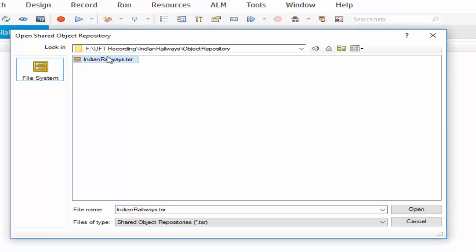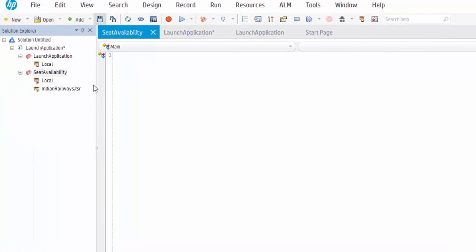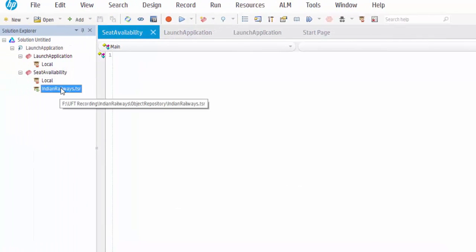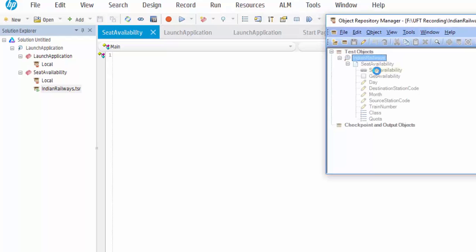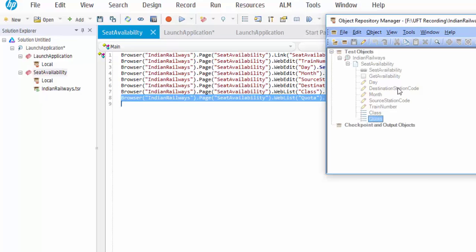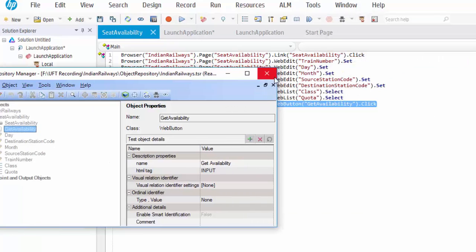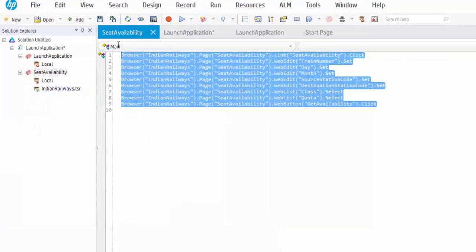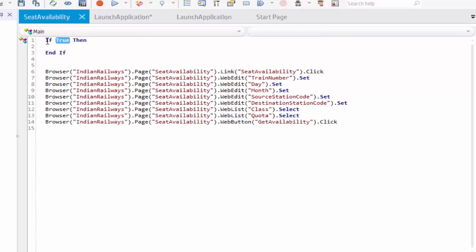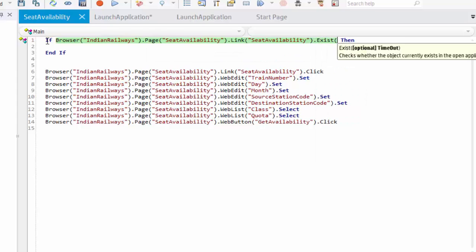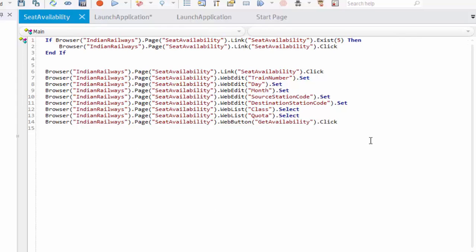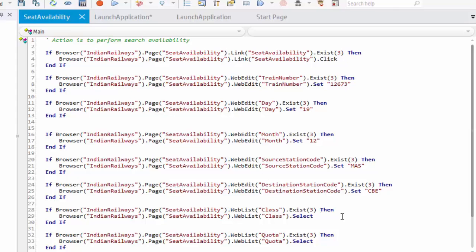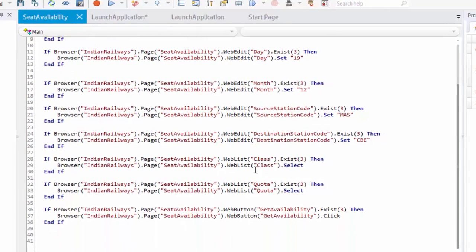Now I am associating the shared object repository using solution explorer. Open it. Now it has been associated. Open the shared object repository. Drag and drop the objects as per the required sequence. Then once you drag and drop all the hierarchy or objects, I am just adding the synchronization. For first object, I will see it. Availability dot dynamic weight exist. Vice again. If this exists, then the action will be performed. Same way I am adding all the synchronization point and the values.